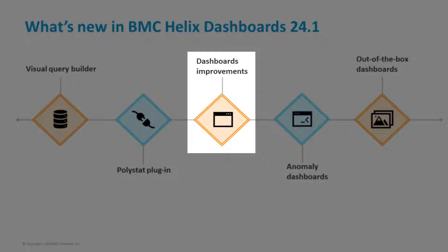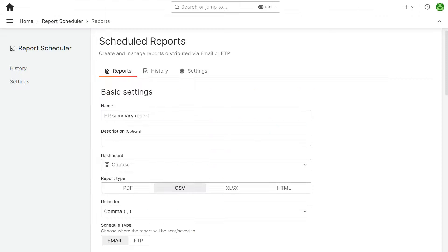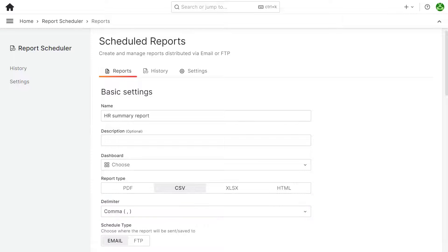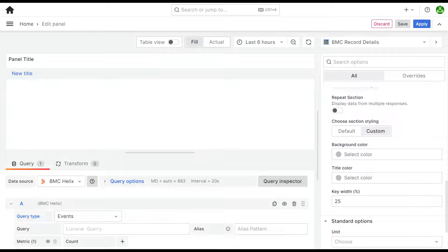Moving on, let's look at some improvements. Specify a delimiter to be used during the export and download of a dashboard report in CSV format.